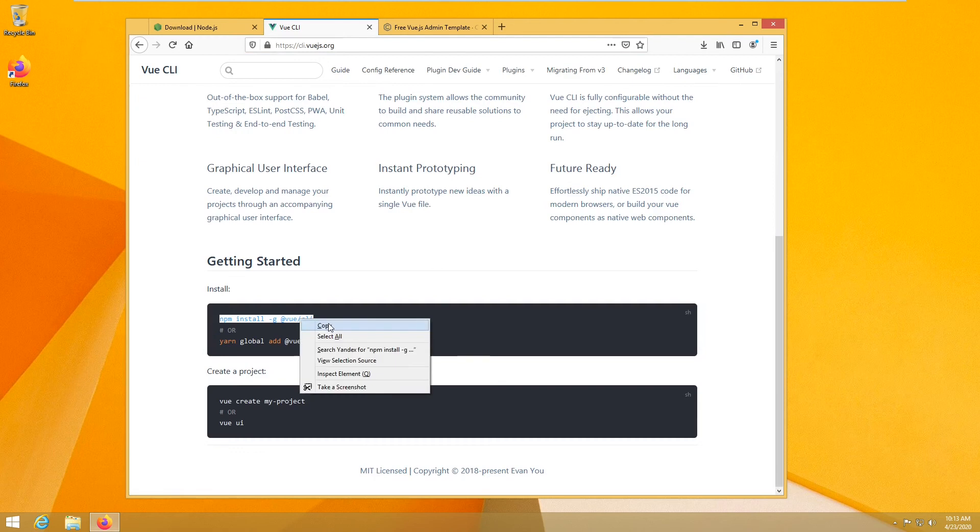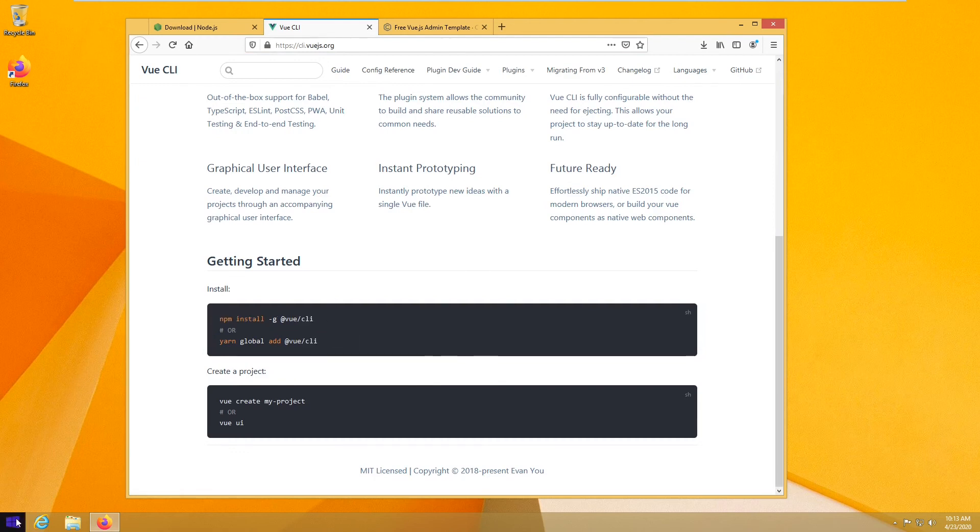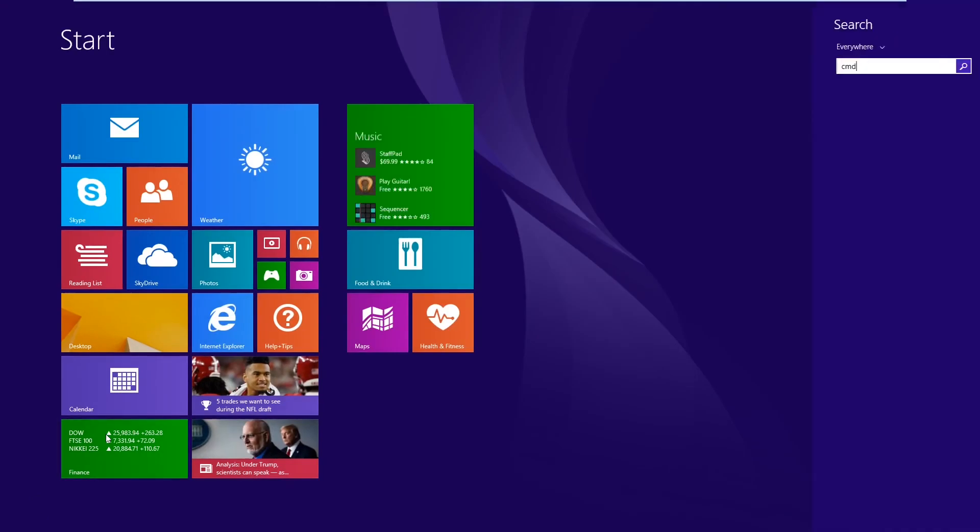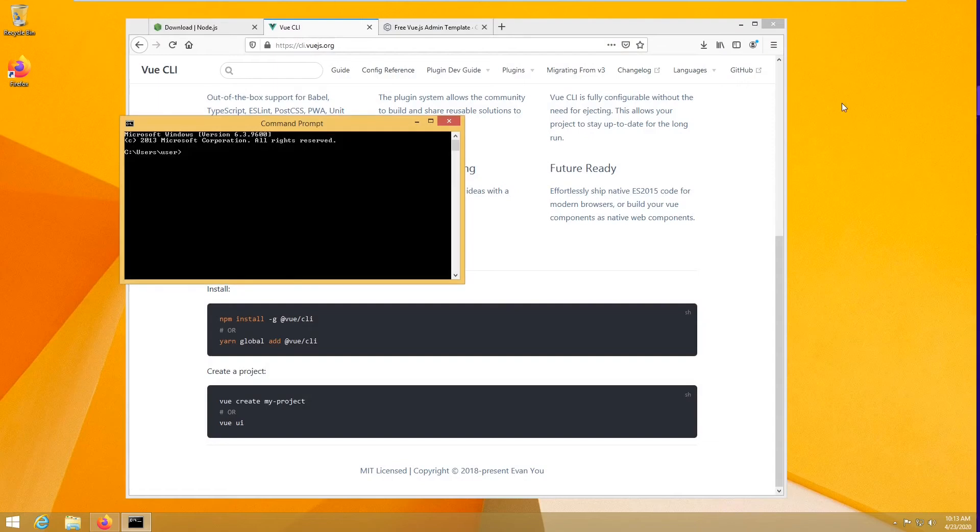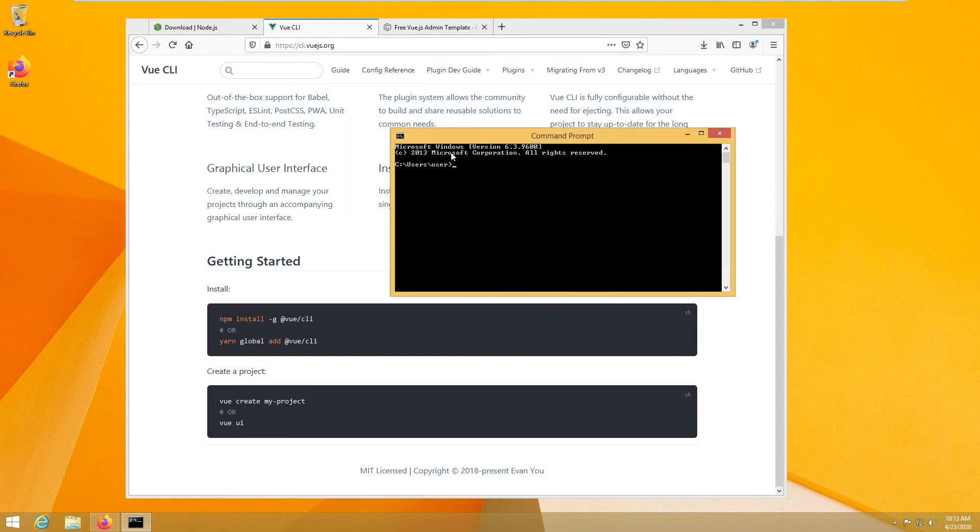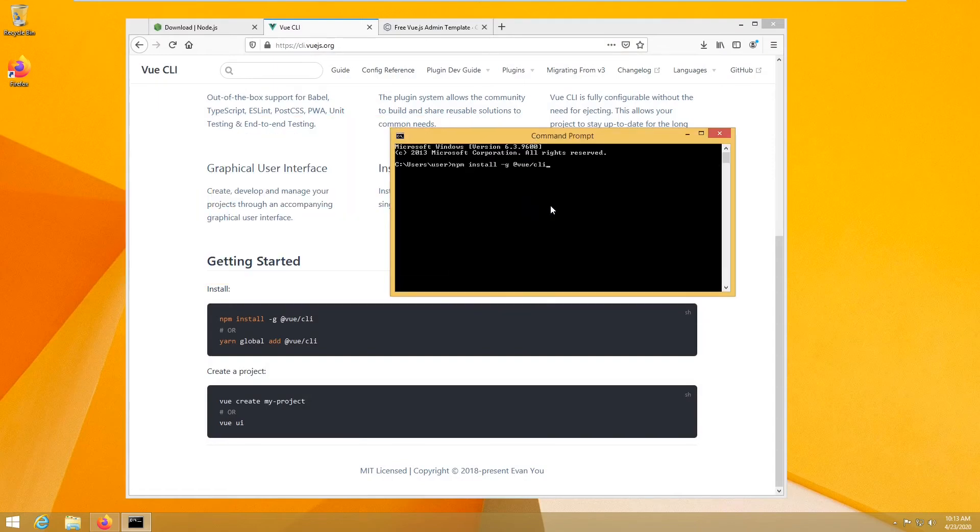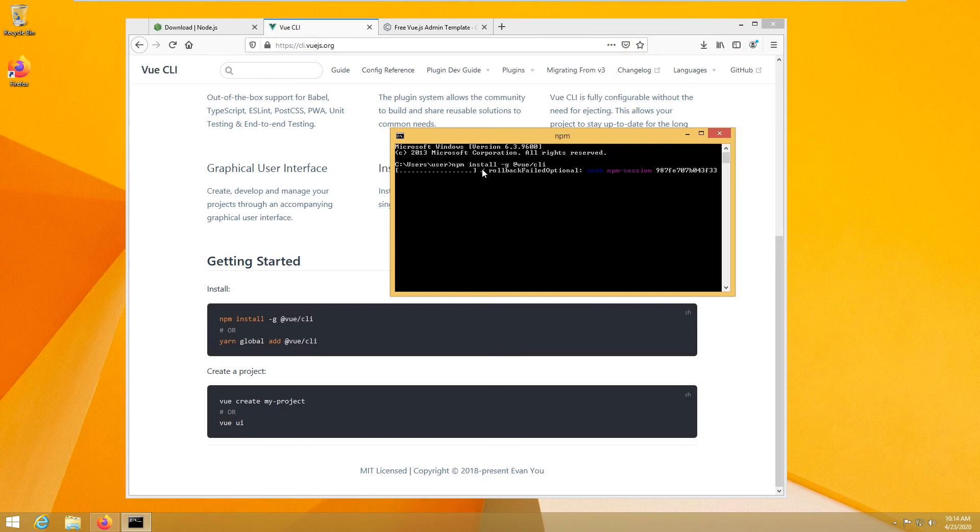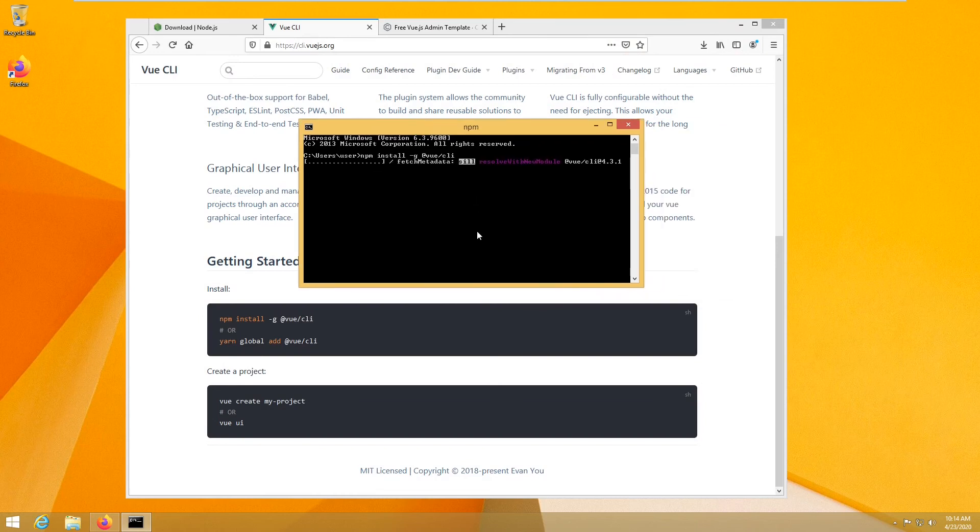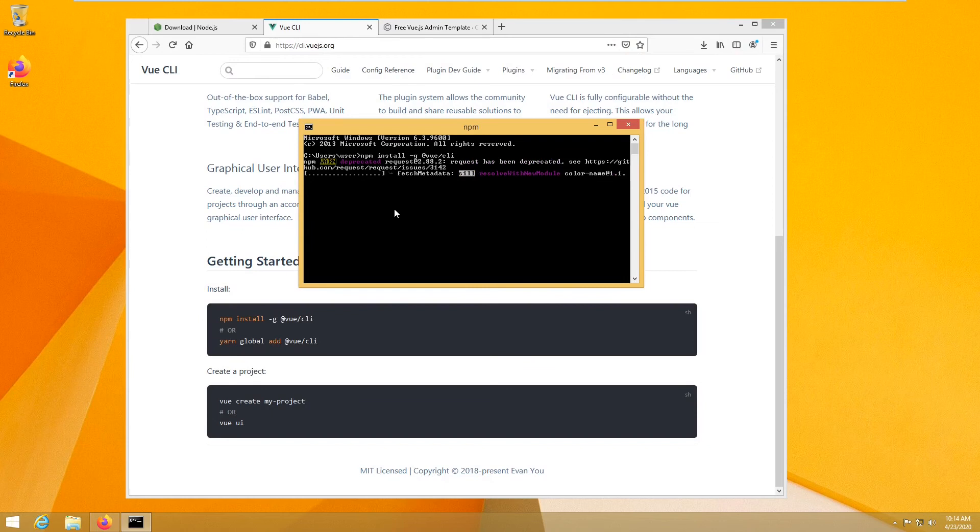So we will just go do that. Again I closed my prompt window, and then I will just paste it. So this will install Vue globally on your machine, so you will be able to call Vue anywhere on your Windows. It will take some time, so I am going to pause the video and get back when it's done.